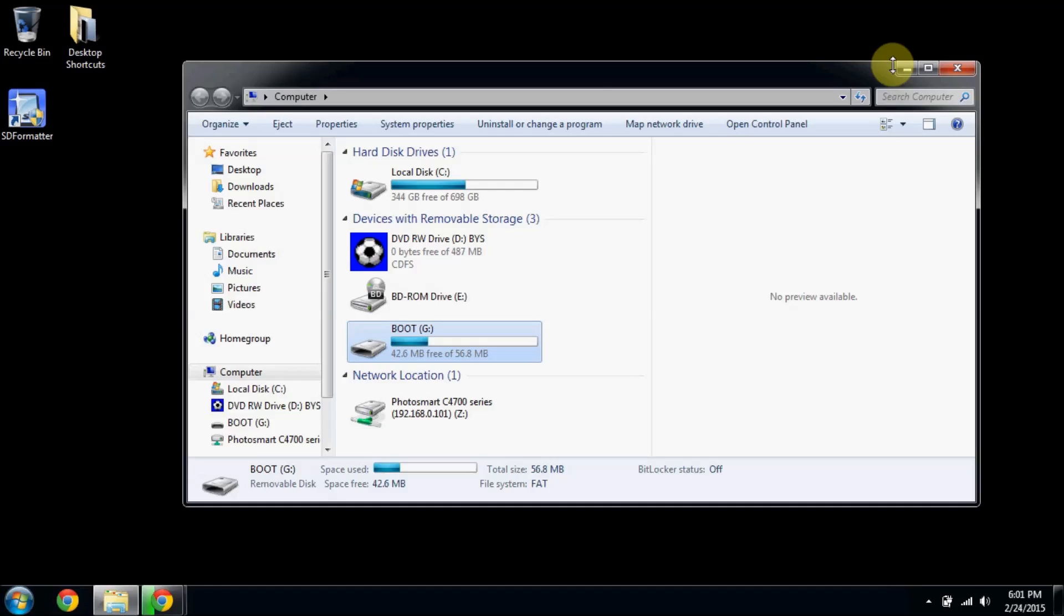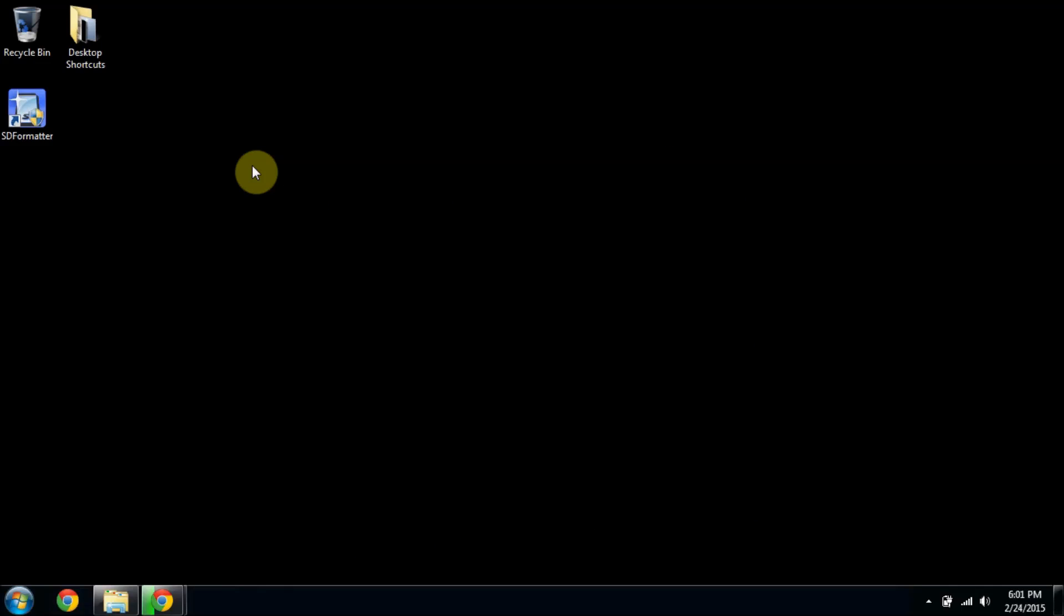The software I'm using is SDFormatter. It's software for formatting microSD cards, SD cards specifically. I've used Windows Formatter too, but I like to use this one because it's optimized for microSDs.